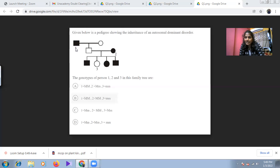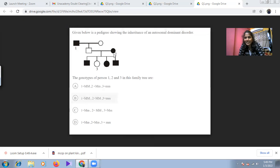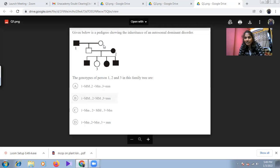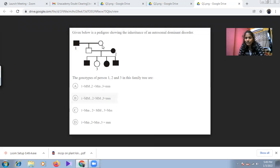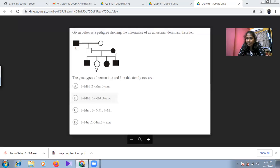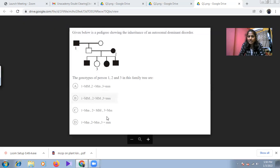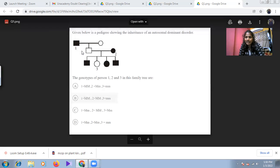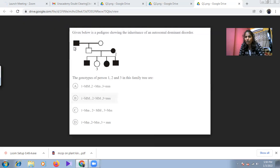In option D, individual one is heterozygous dominant — capital M and small m. Individual two is also heterozygous dominant because one gene comes from the mother and the dominant gene came from the father — capital M and small m. Individual three is not affected, so they are homozygous recessive — small m and small m.